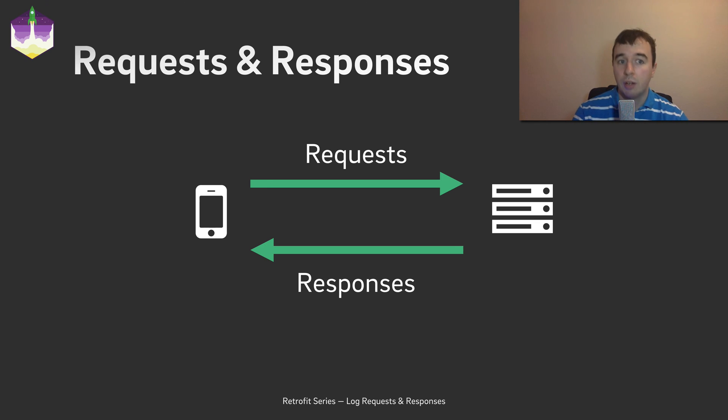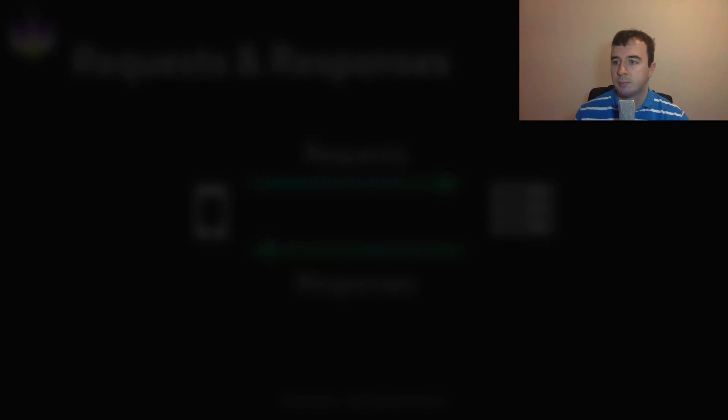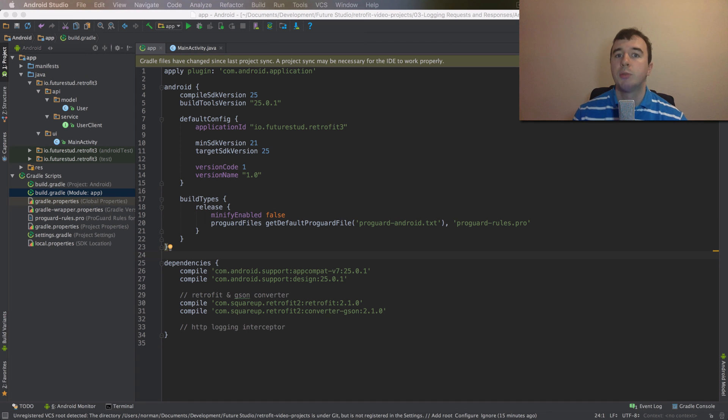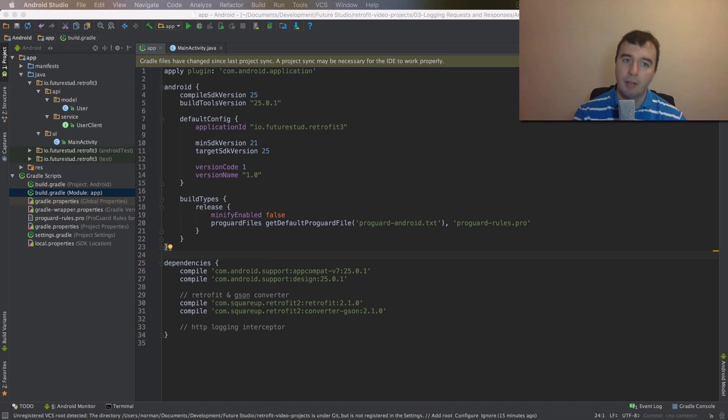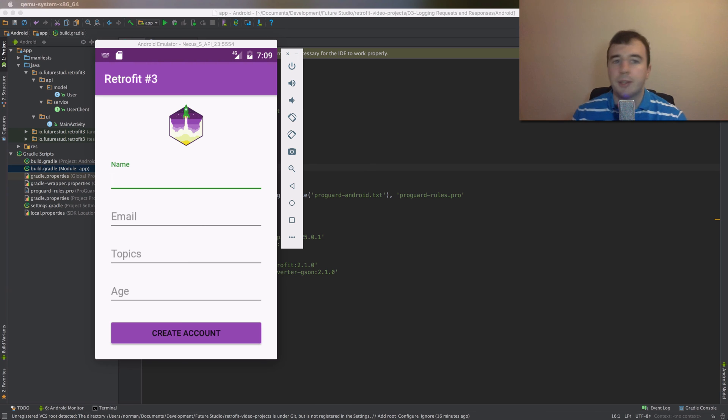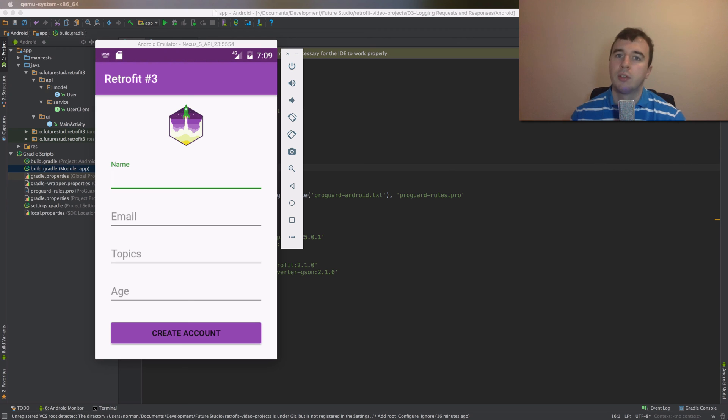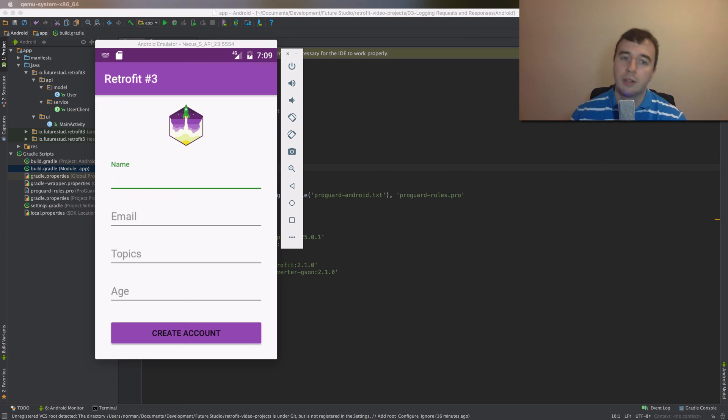The OKHTTP Logging Interceptor does exactly that. So let's switch to Android Studio. If you have seen the previous video on sending Java objects as request body, you will recognize the app. I haven't changed anything from the code. It's a simple activity where a user can create a new account. You have to send the user object to the server, which then responds with a full user object, including the user ID.